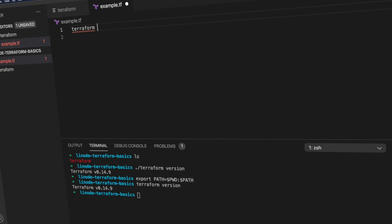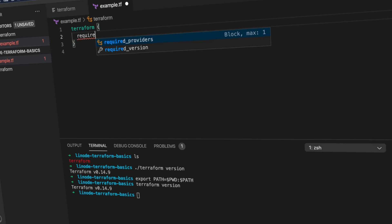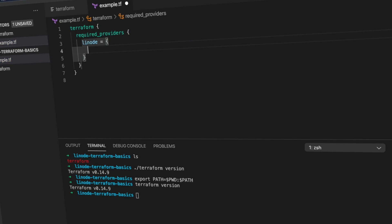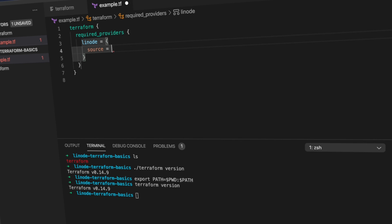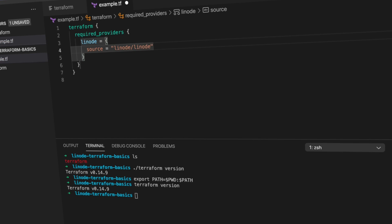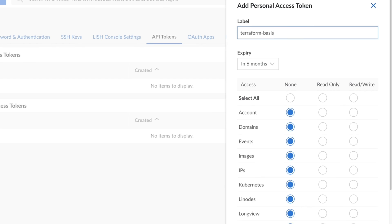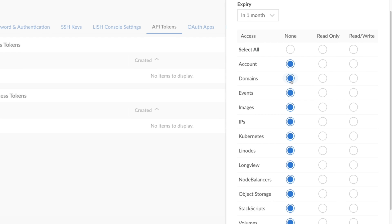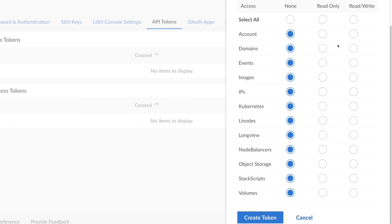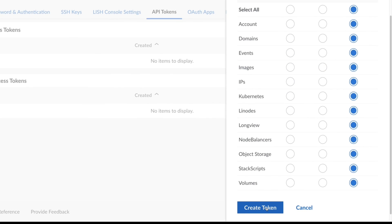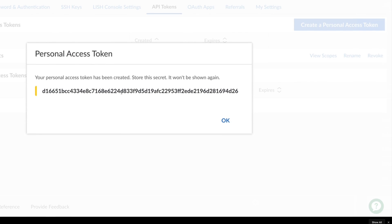And adding the Linode Terraform provider couldn't be simpler. You'll only need to add a few lines of code to your configuration files and then grab an API token from the Linode Cloud dashboard. Then just write your config files as you normally would, specifying Linode as a provider.